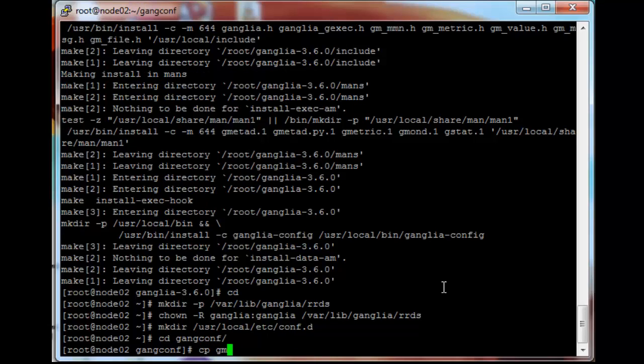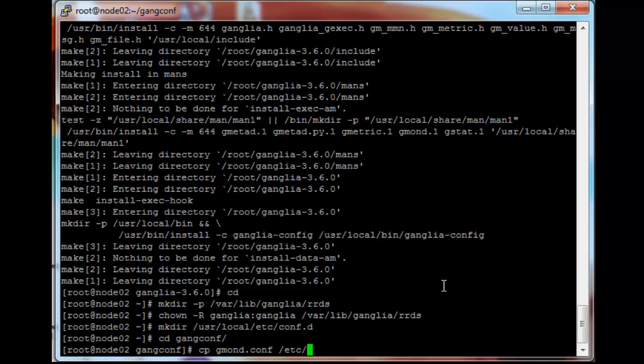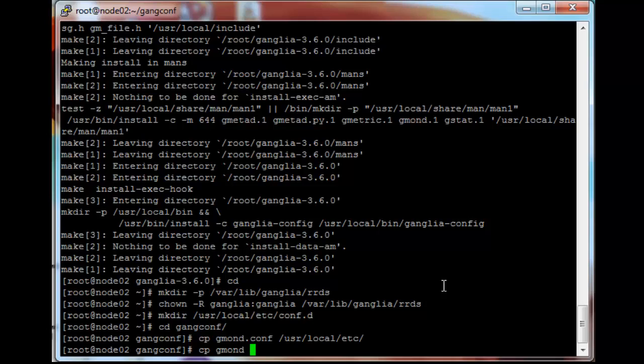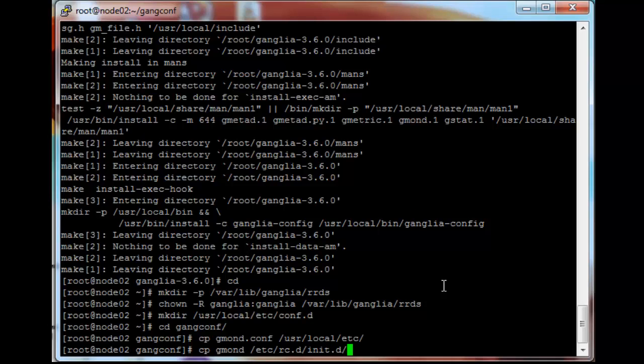cp gmond.conf to /usr/local/etc. And then cp the gmond file to /etc/rc.d/init.d.